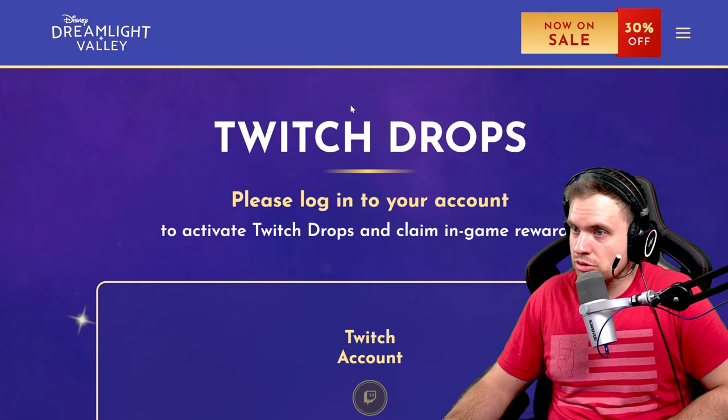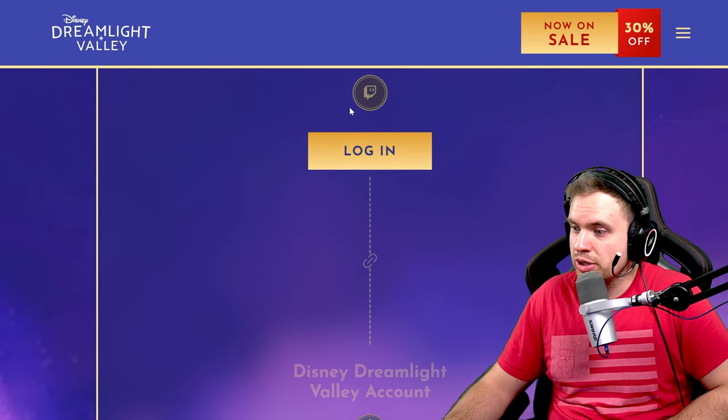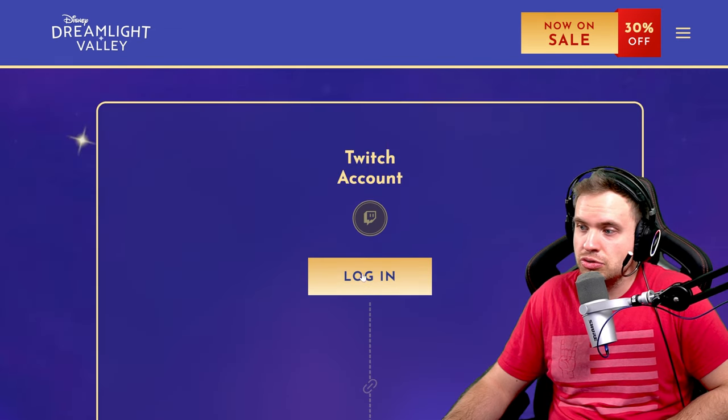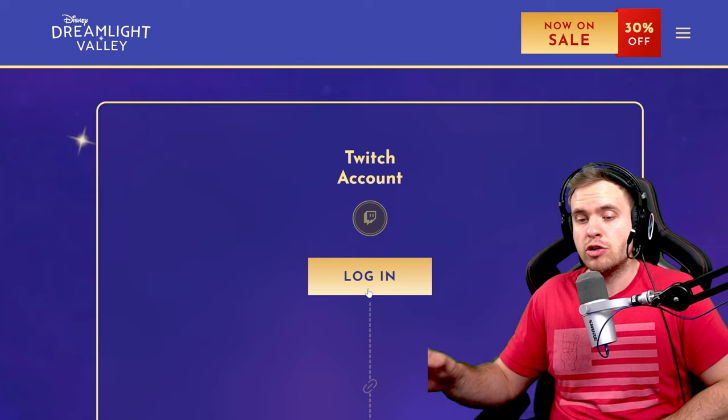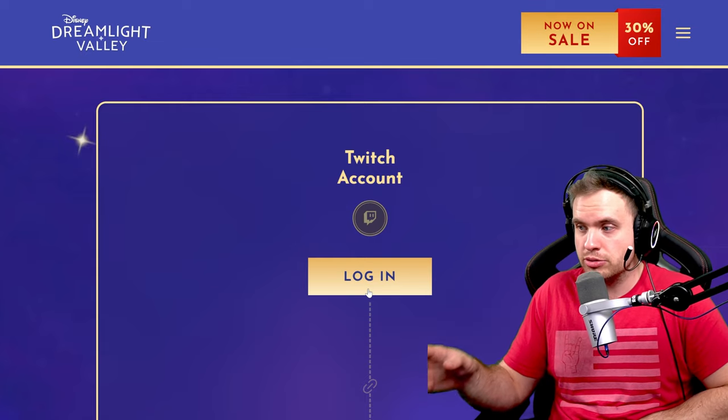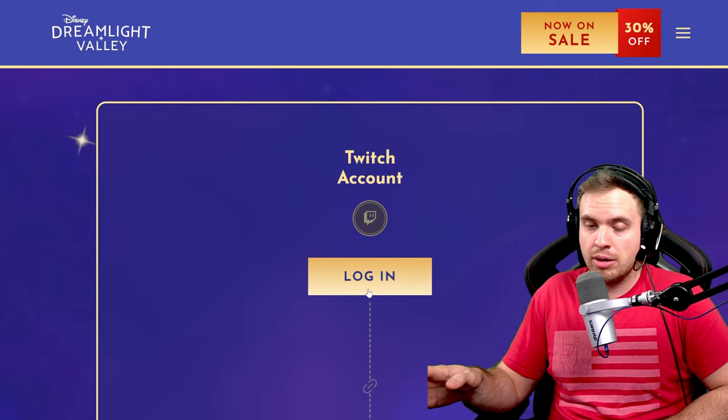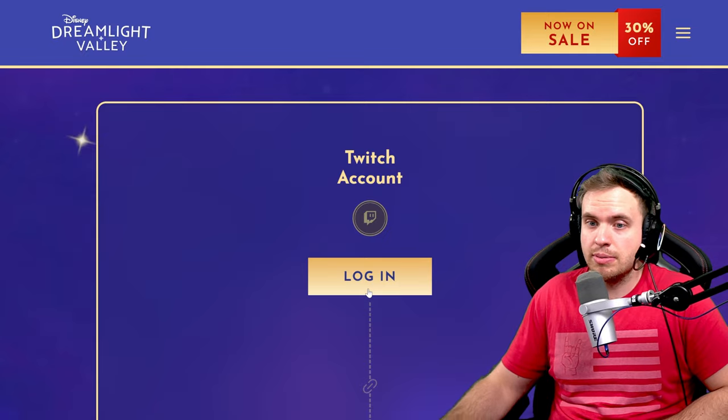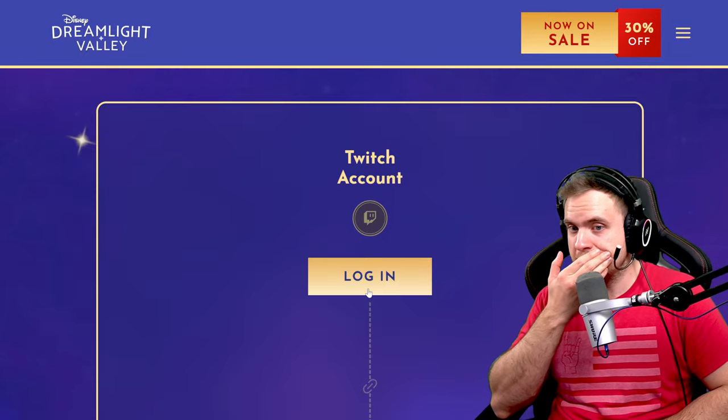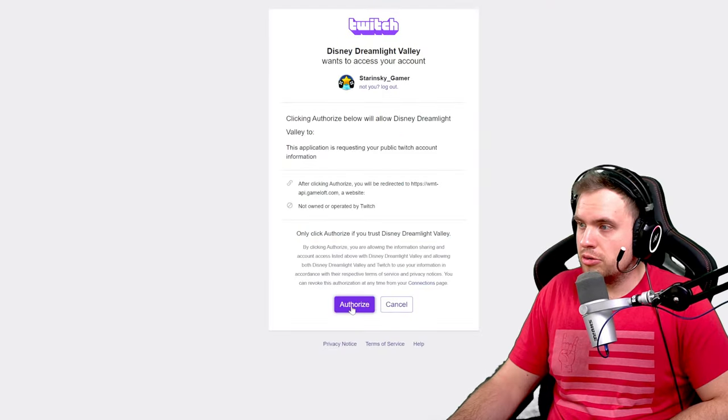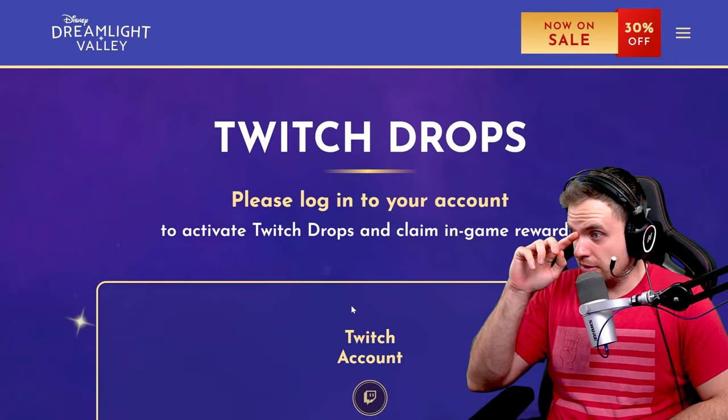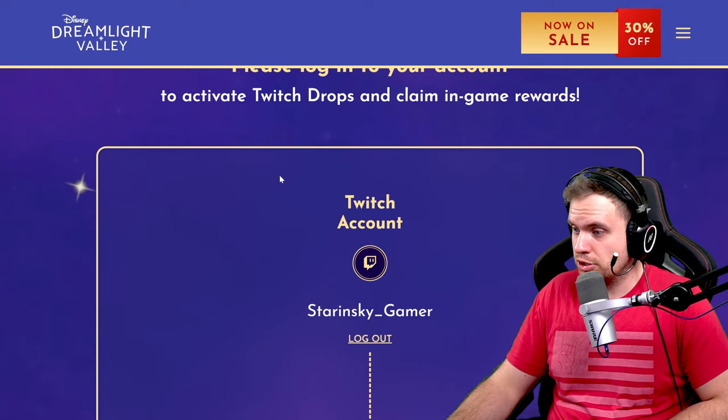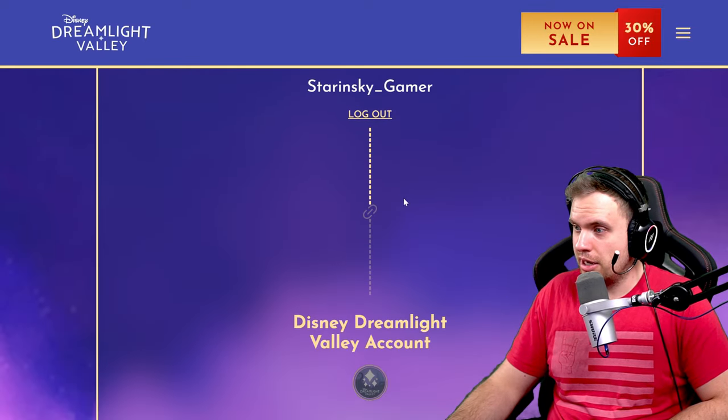You need to log in into your Twitch account. So you do need to have a Twitch account for this. If you don't have a Twitch account, you've got to make one. That's the only way. So I'm going to log in into my Twitch account real quick. Then you authorize it, and here we go. Twitch account has been linked.